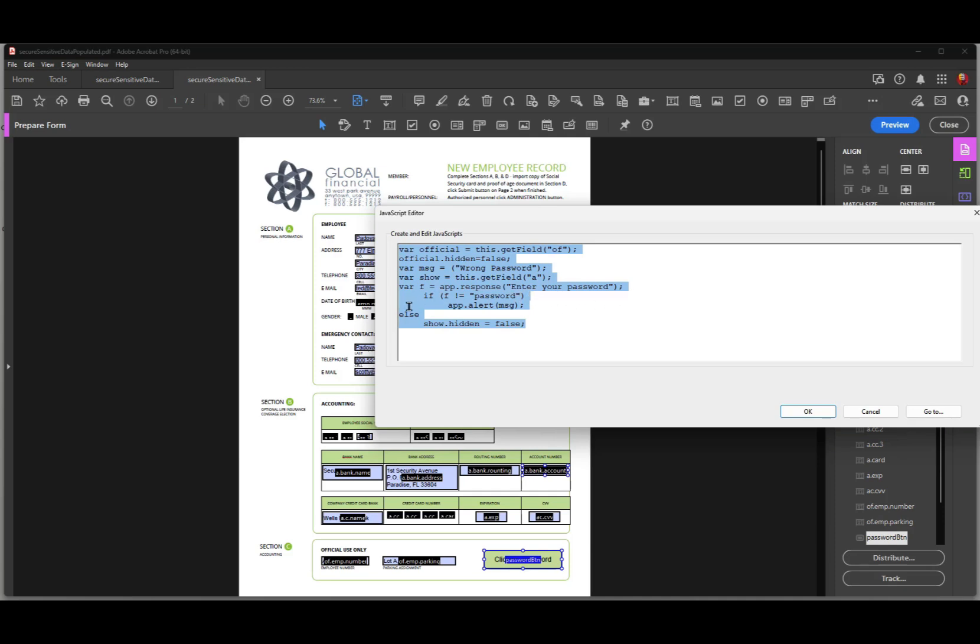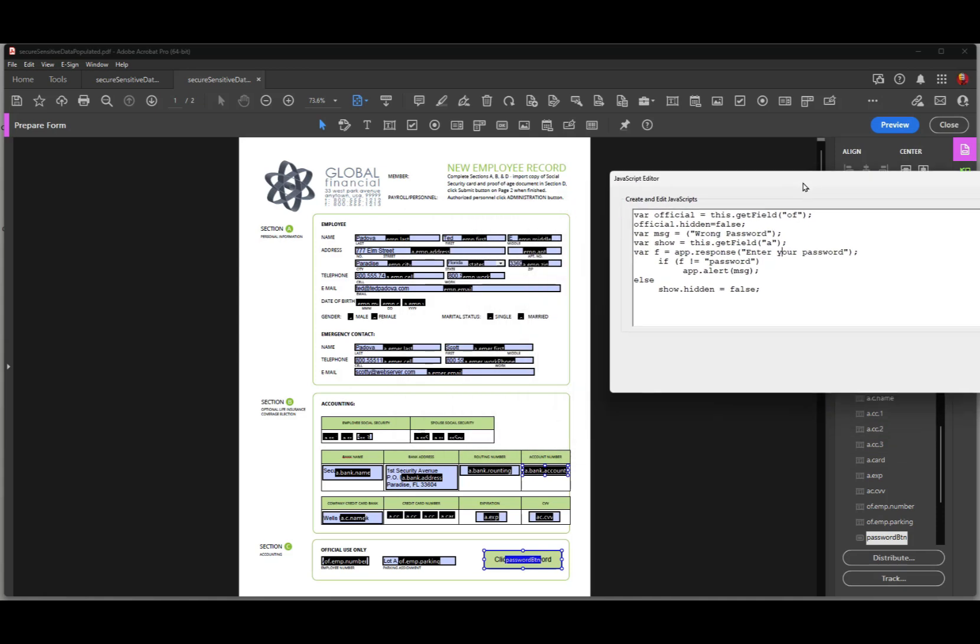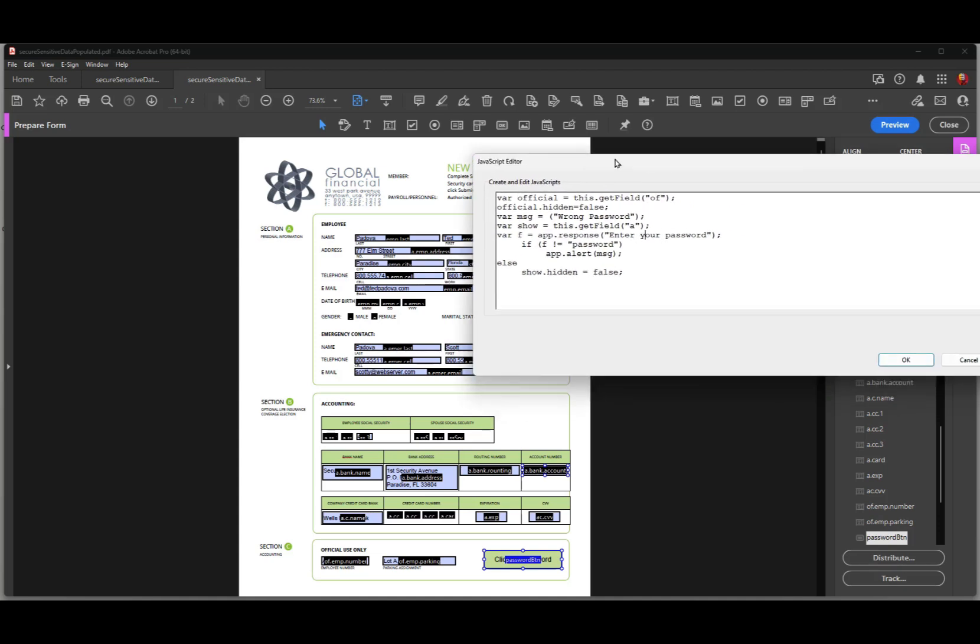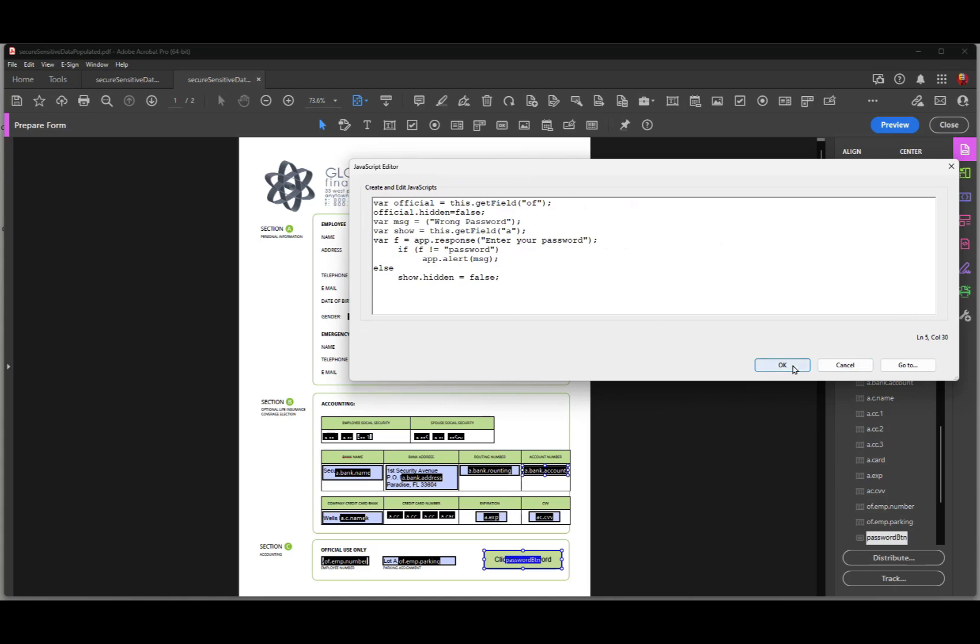And I say if the password is not equal to, and all I did was I use the word password to be the password to open the file. So you would change, if you copy this field, you want to add an application response dialog box for a password, you would just change password here to something a little bit more realistic for a password. And then I will go to my show value here, which is the A fields. And that's all the fields, the prefix for all the fields in the document. We want to make sure that they are all visible. So I say show hidden is false. In other words, we don't want to hide it, we want to show it.